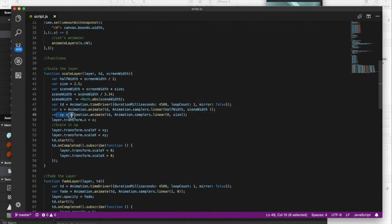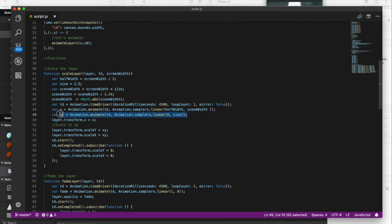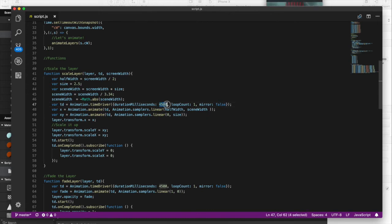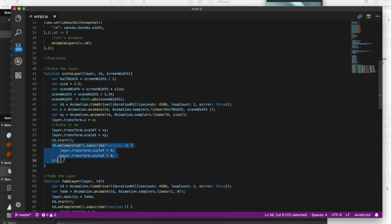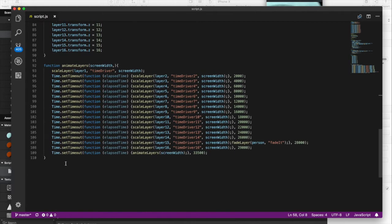Then I have my xy, which is my actual scale, and I'm going to go from zero to 2.5. So I'm scaling from the zero scale to 2.5. And everything starts up to zero. So we get this nice growth to 2.5 times of its size. It takes 4,500 milliseconds. So we got 4.5 seconds for it to grow. It's only got a one loop count. So here's where I actually scale it up. I start my time driver. It starts to animate, and then on complete, boom, we're going to reset everything back to zero. So that way it grows and it shrinks back down.